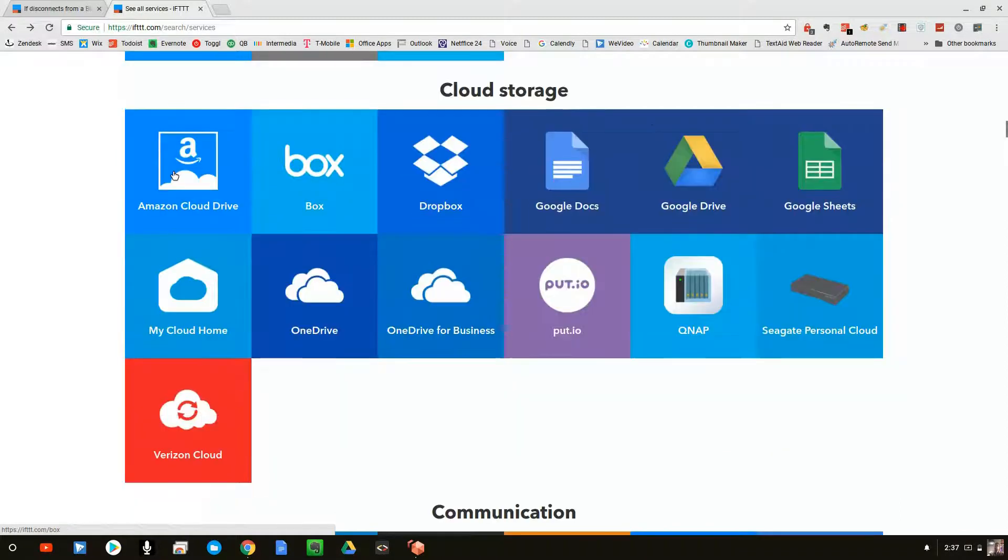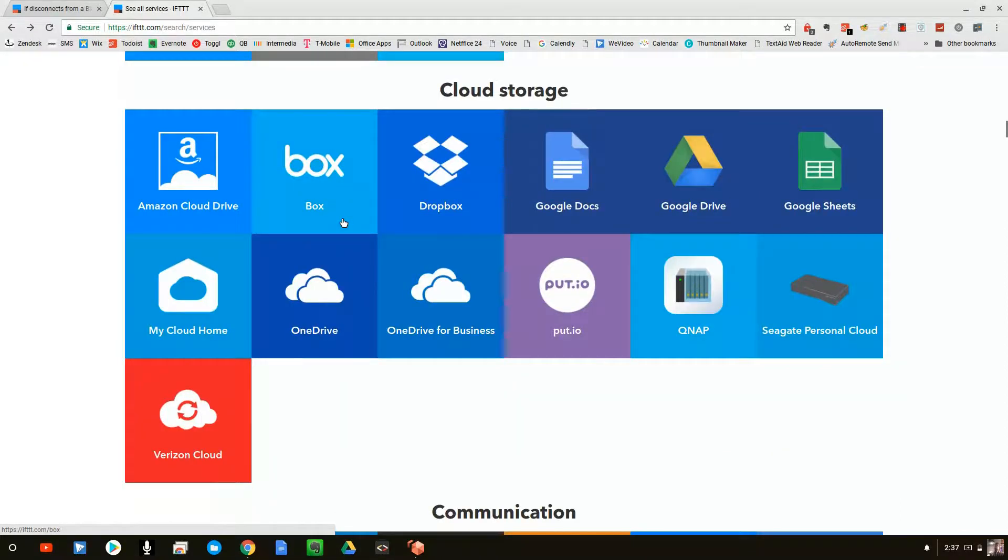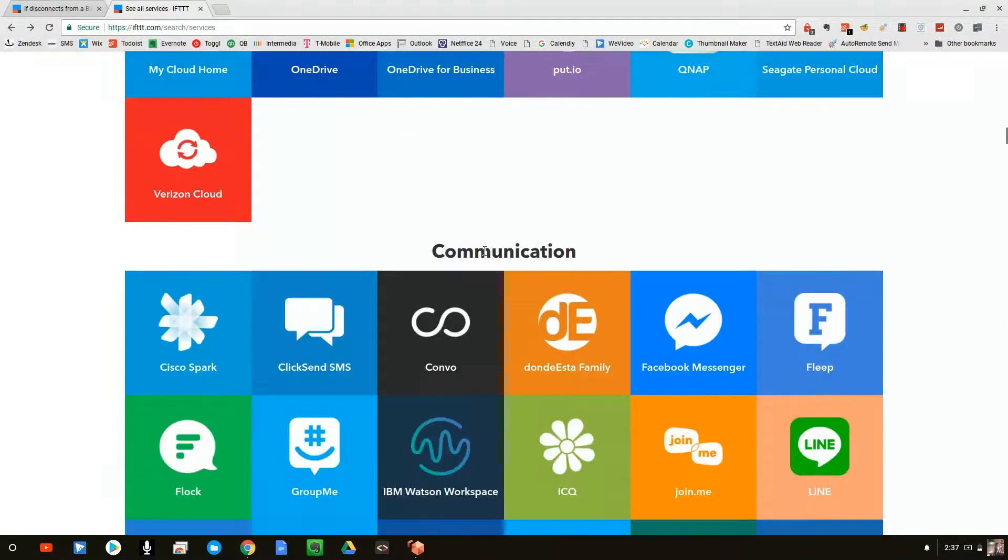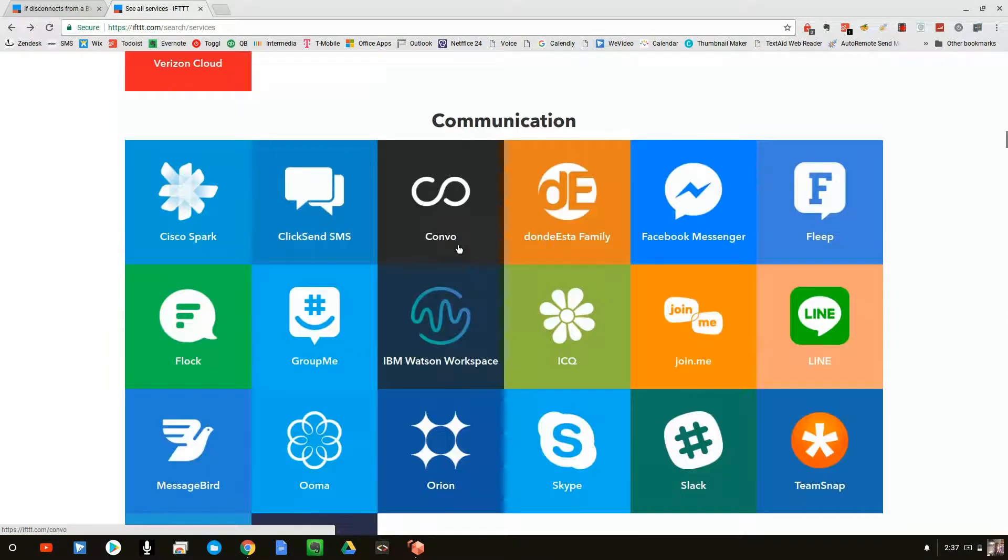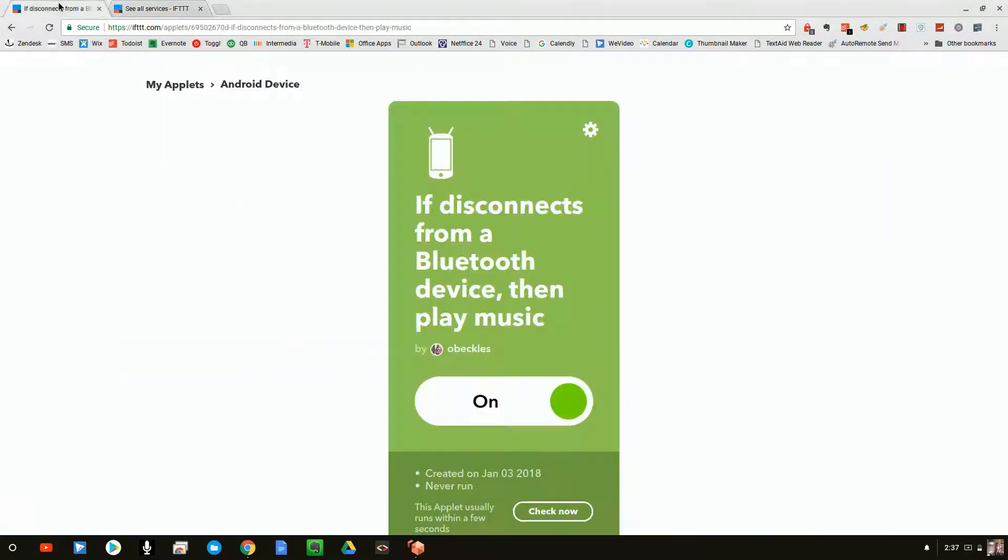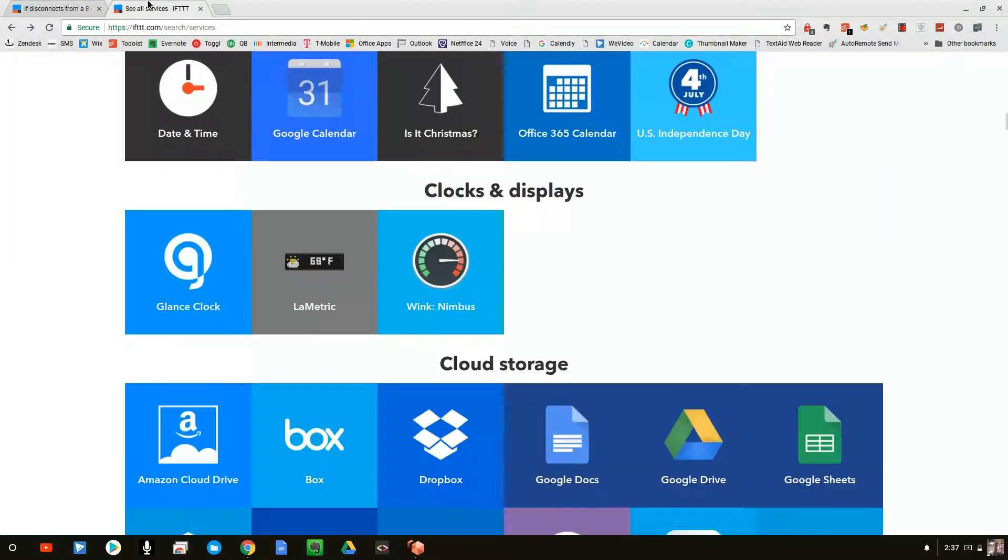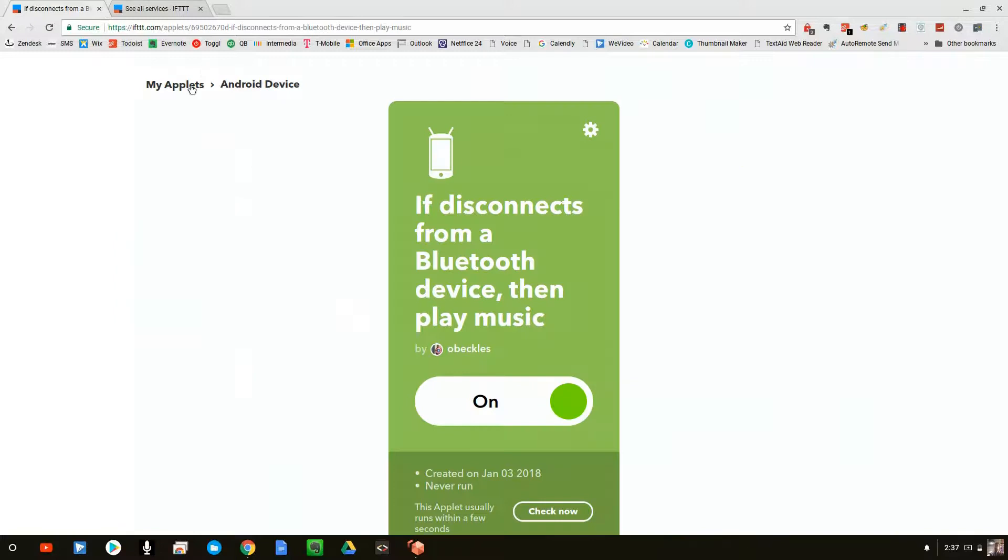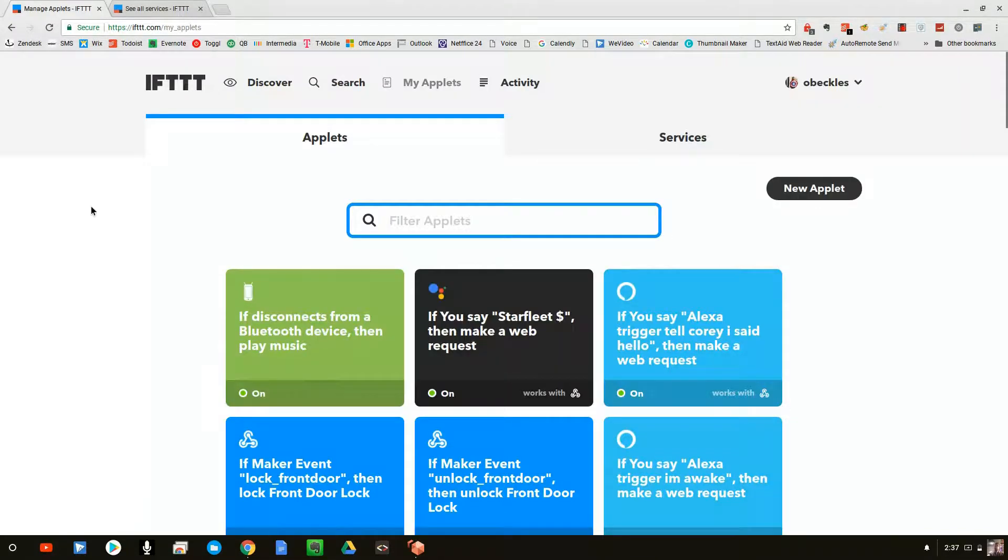So we have all of these triggers and all of these different actions, and you can use these, mix and match these to your liking. So I'm going to give you an example of some of the ones that I've created, and you can get a feel for what happens with those.